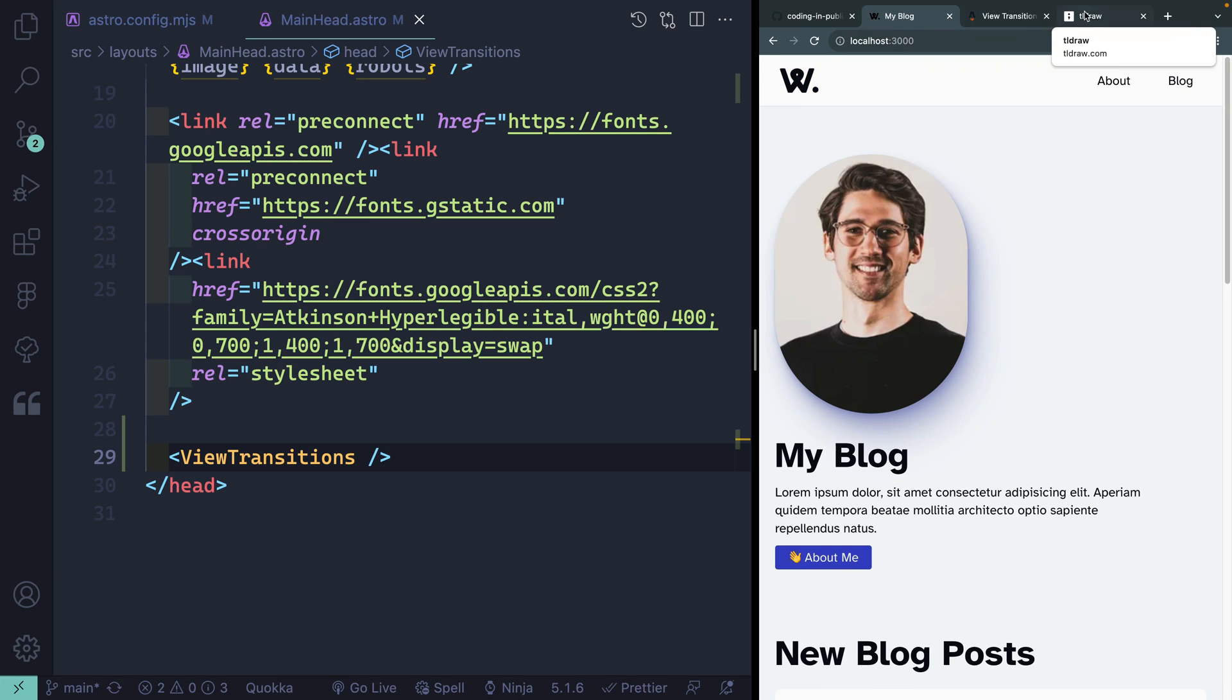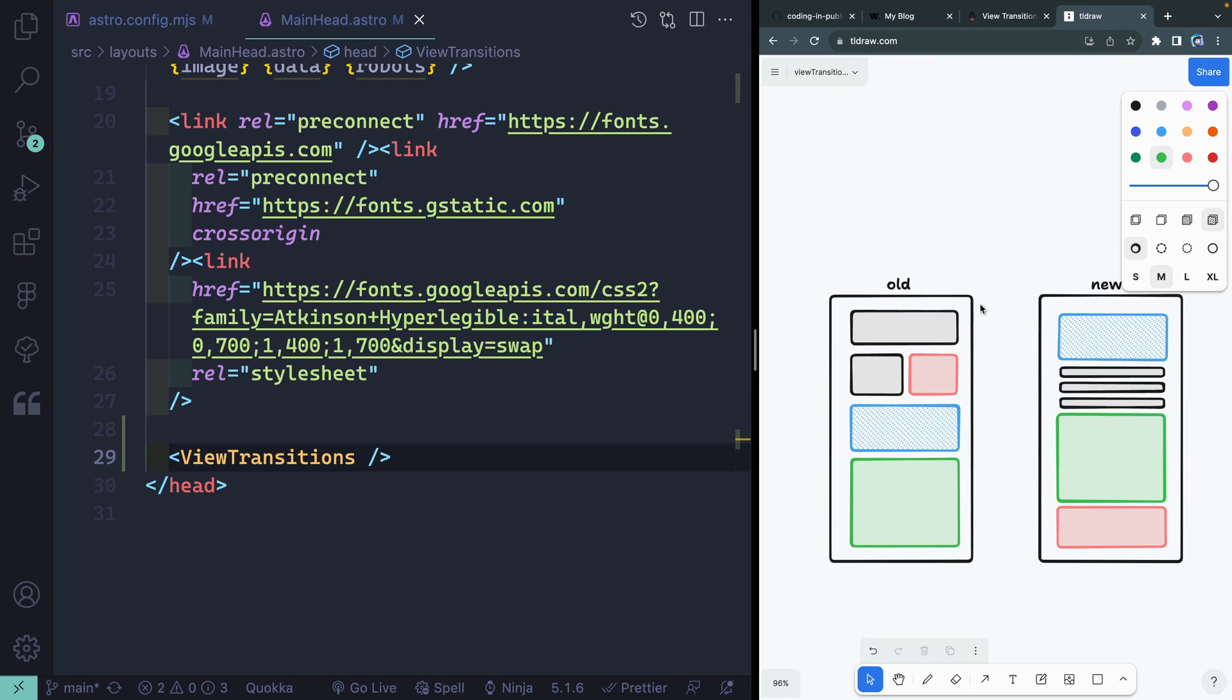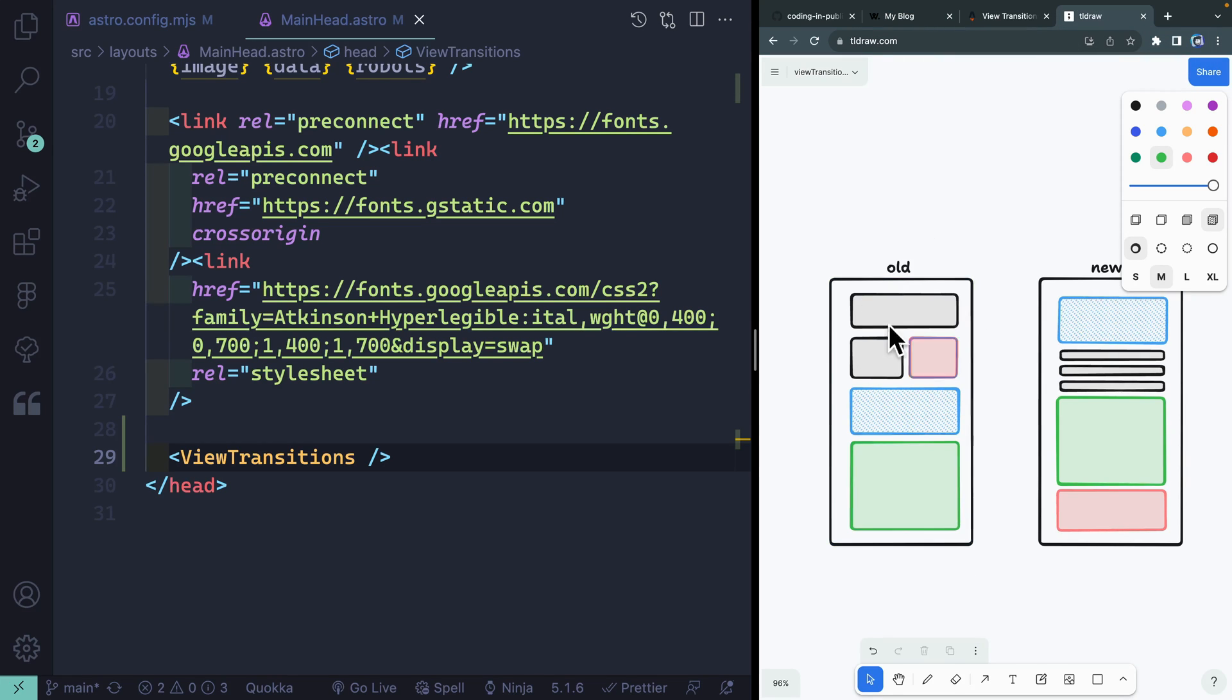Now, what it's doing behind the scenes is it's saying, here's your old page you were just on. You clicked on this new page. I'm not sure how to link these things up. So I'm just going to crossfade between everything because there may or may not be shared components. It doesn't know that.